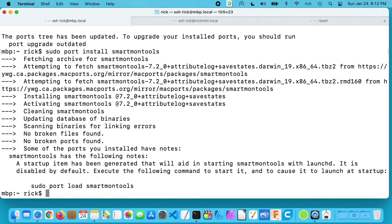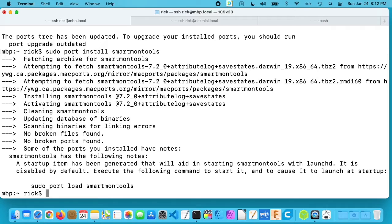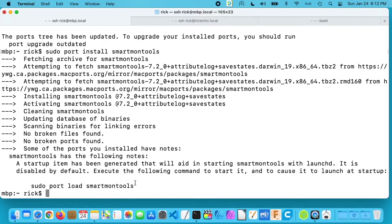Okay, that installed and there's a note here. It says a startup item has been generated that will aid in starting smartmon tools with launchd. It is disabled by default. Execute the following command to start it and to cause it to launch at startup. So then you could type sudo port load smartmon tools. So I'm just demonstrating here how to view your stats on the hard drive, but there is other functionality in smartmon tools that you could install. So I'll clear my screen here.